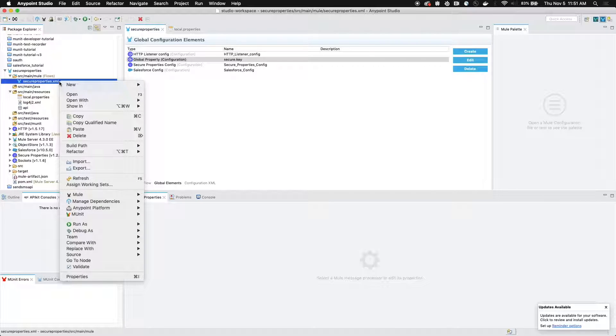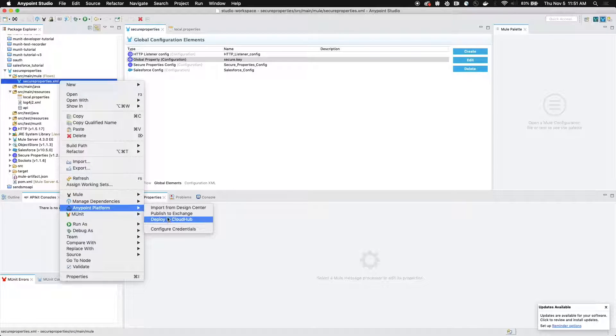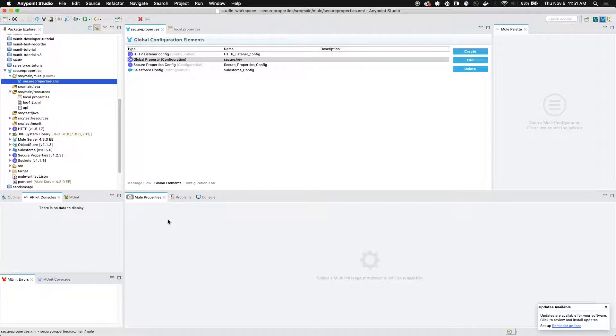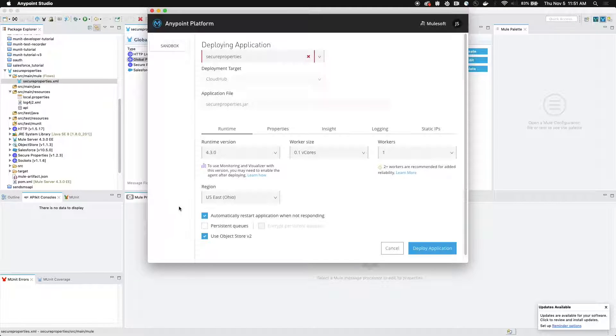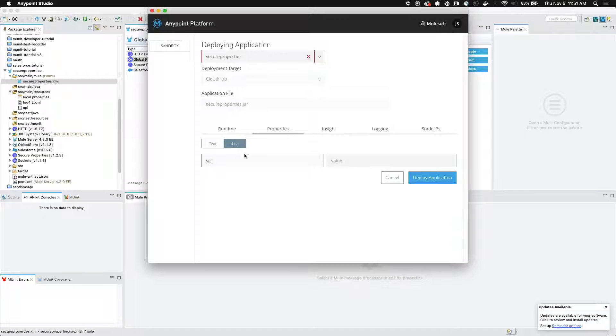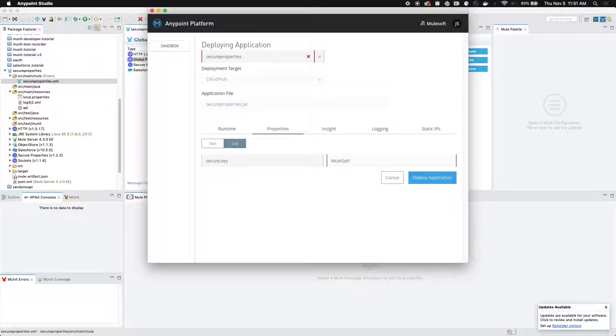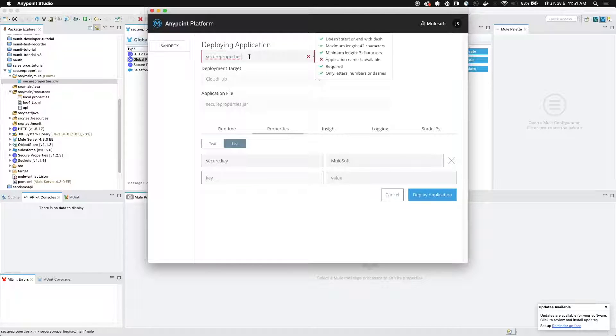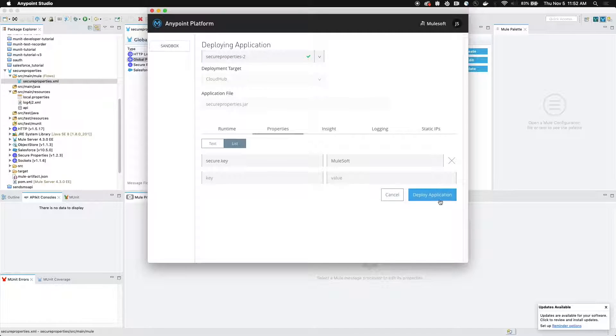So we're going to right click, go to any point platform and then click deploy to cloud hub. Under the properties tab, we're going to go list view. We're going to type out secure dot key and then the value, which is MuleSoft. Then rename your application to something that's unique. And then click deploy application.